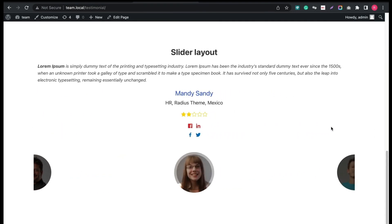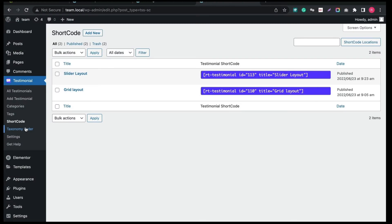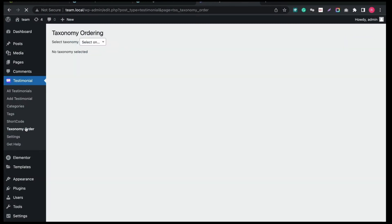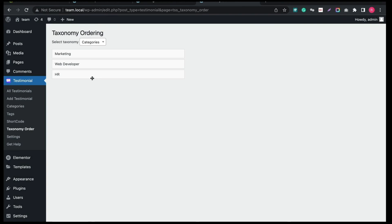Great! Now let's create the Isotope layout of Testimonial slider. We can change the Testimonial display order in Category or Tags from Taxonomy order and drag and drop the order.